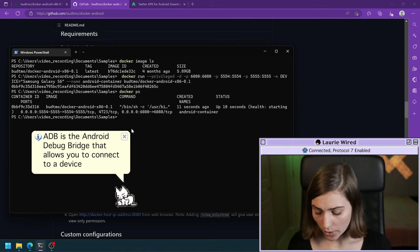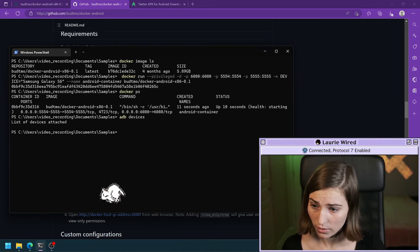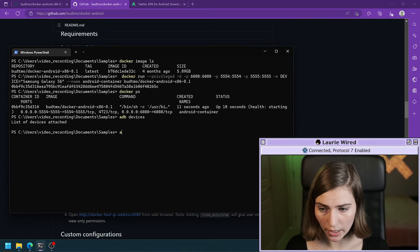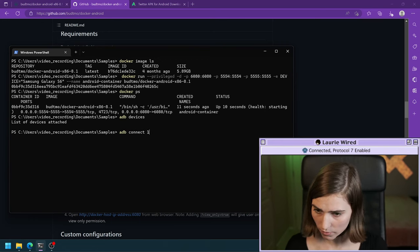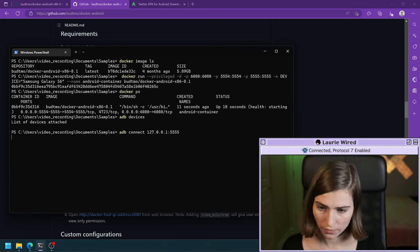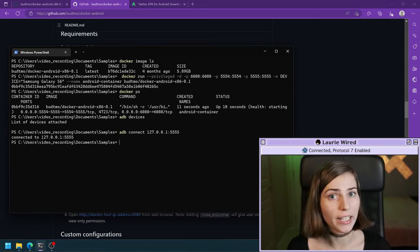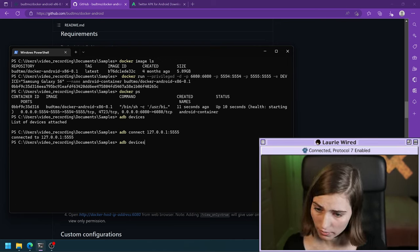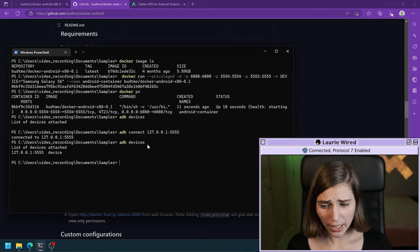If you have ADB installed you can go ahead and run adb devices. It looks like it didn't attach yet, but all I need to do is run adb connect to localhost 127.0.0.1 port 5555 to connect to the ADB server running on the emulator.